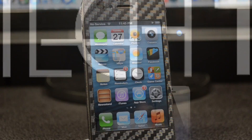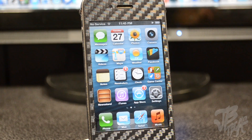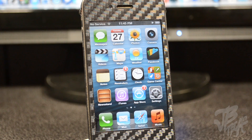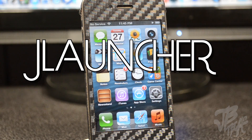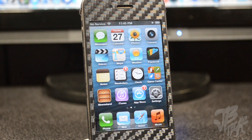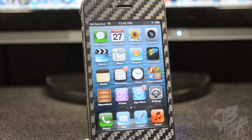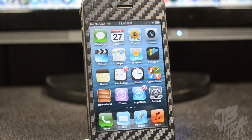Hey, what is up guys? Today I'm bringing you another cool Cydia tweak called J Launcher. It's from the developer John Corbett and you can find it in the Big Boss repo for $1.99.